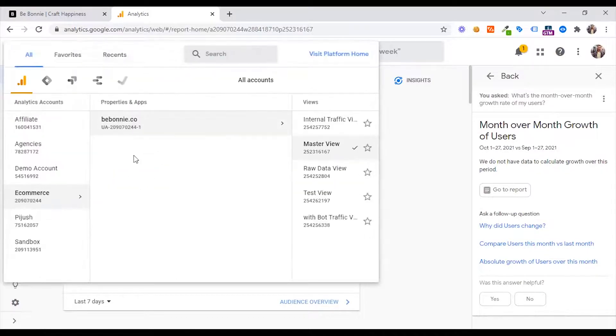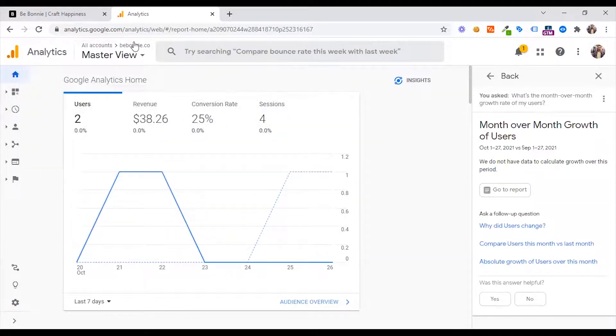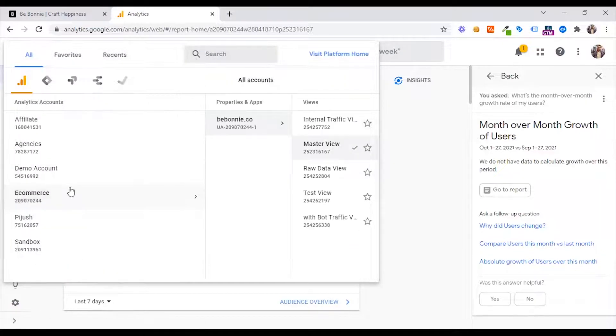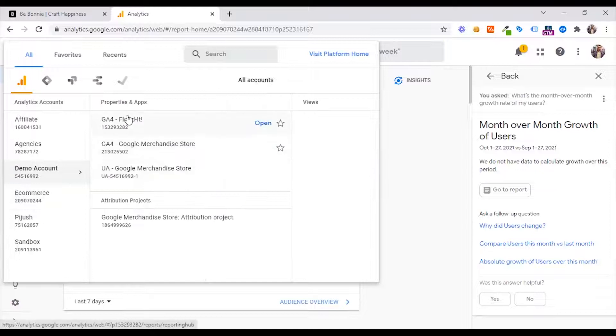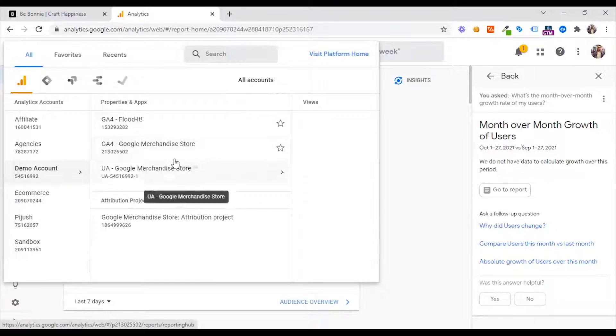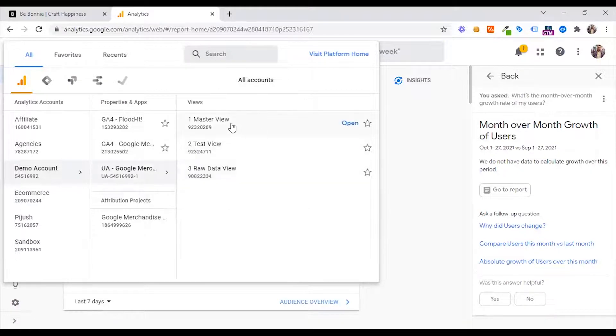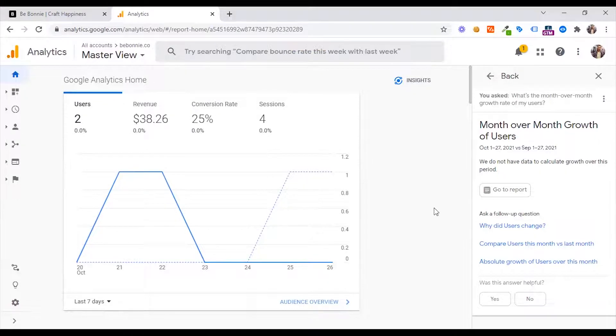We need to look at the month-over-month growth rate of our users. We don't have data to calculate growth over the period, so we need to look at new account. If we need to look at that account, we can look at the view. I have an example, I have a demo account.